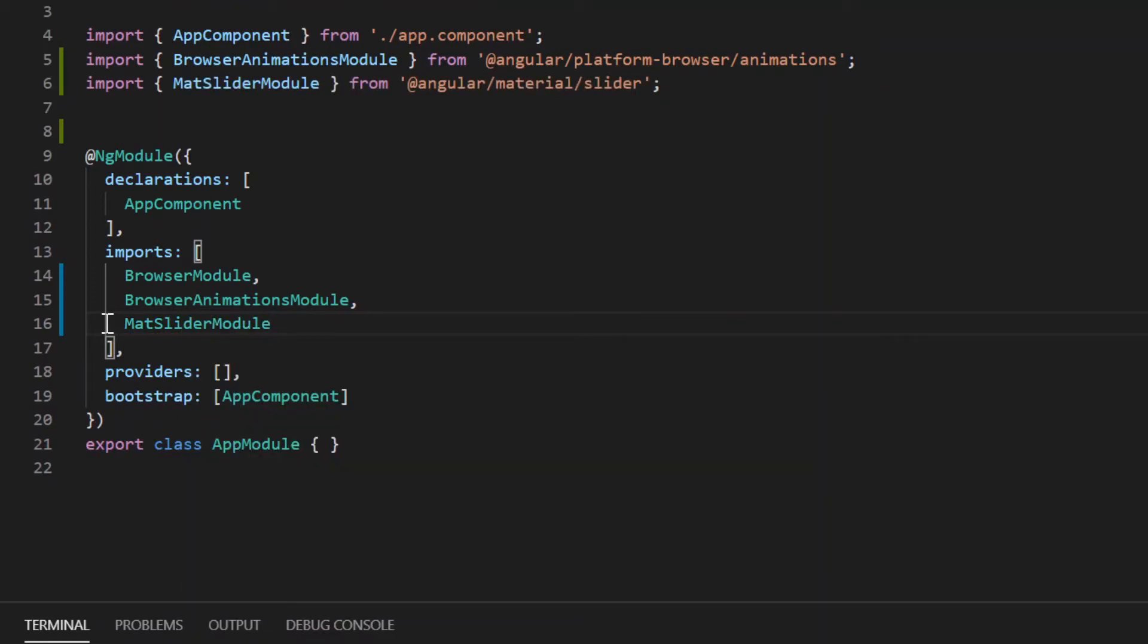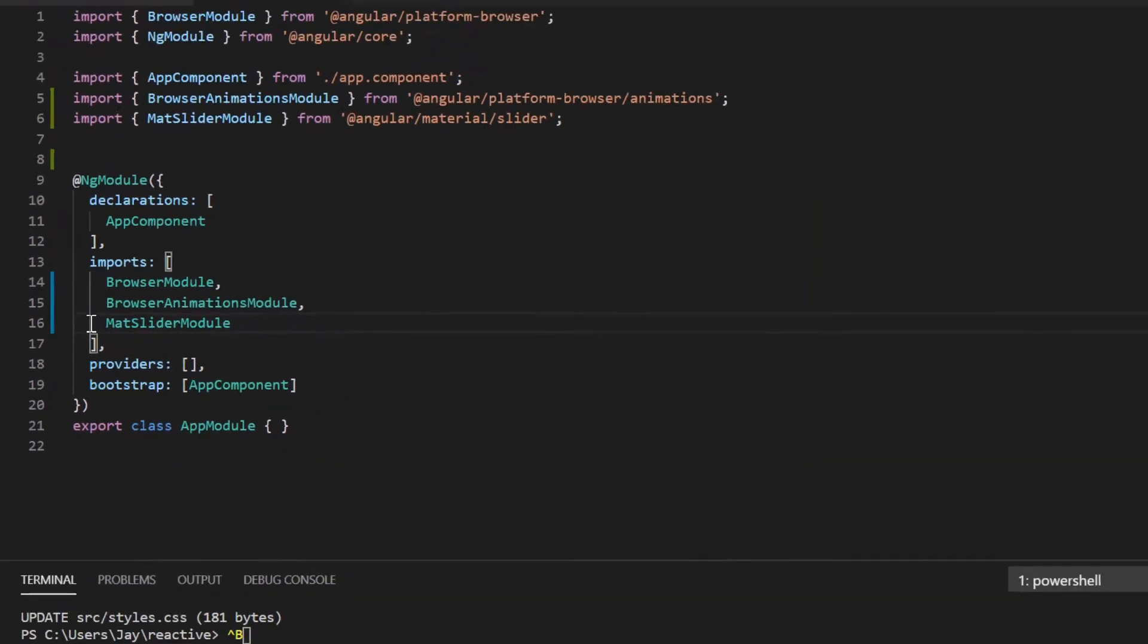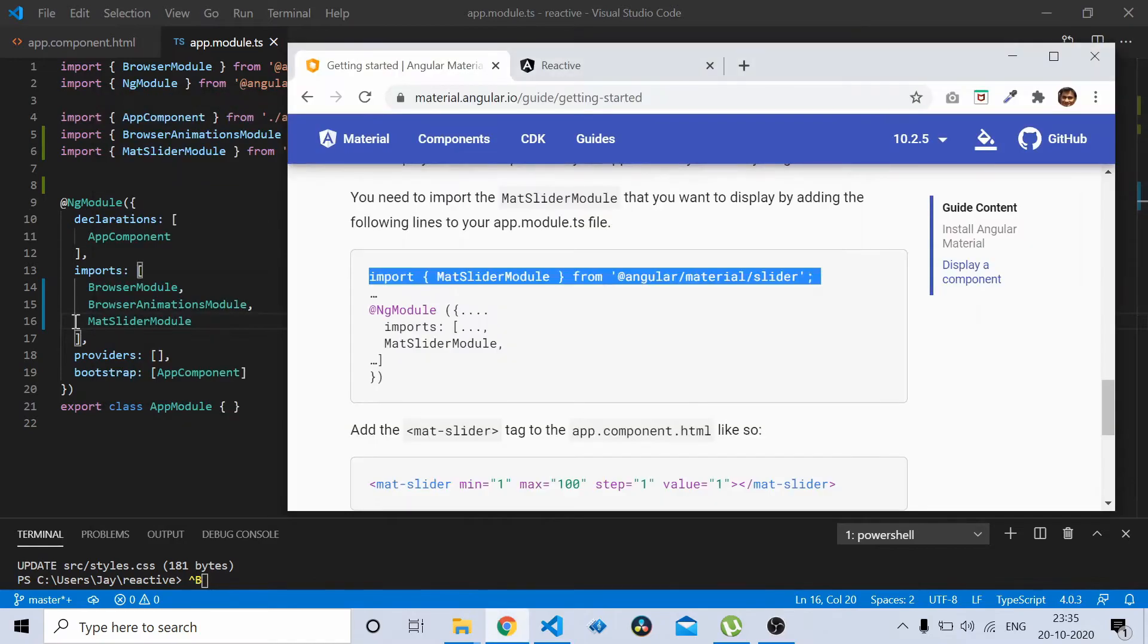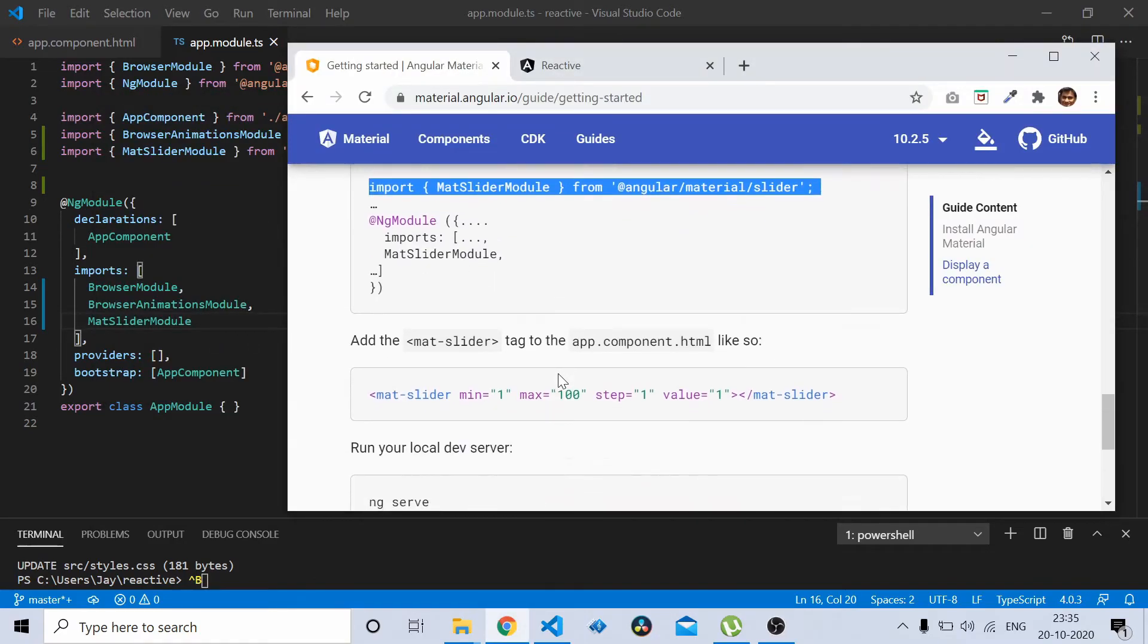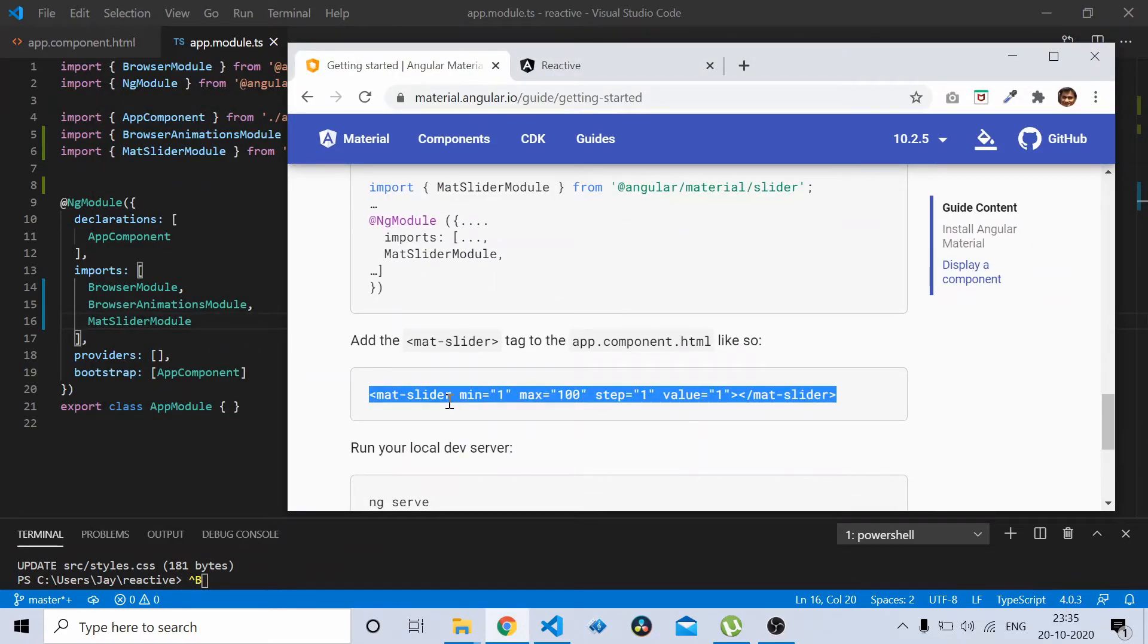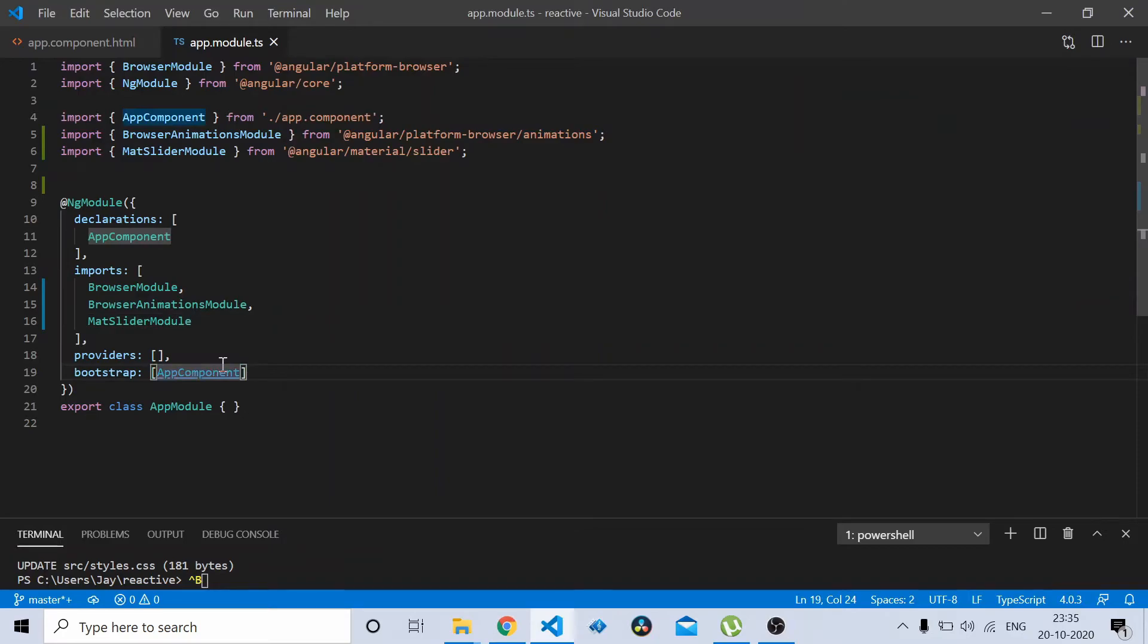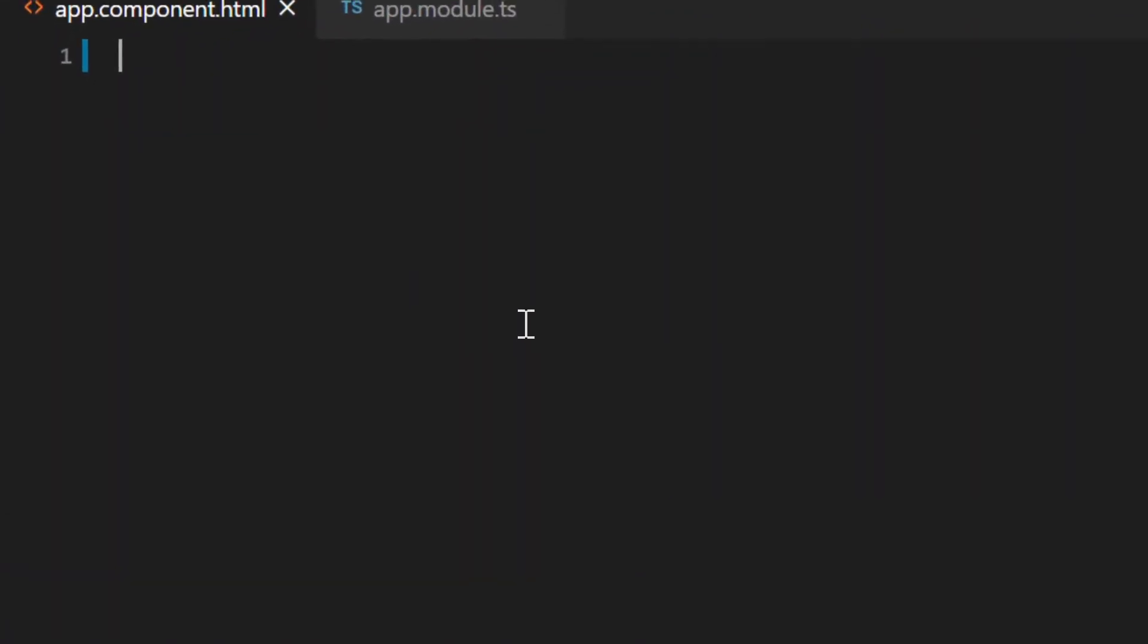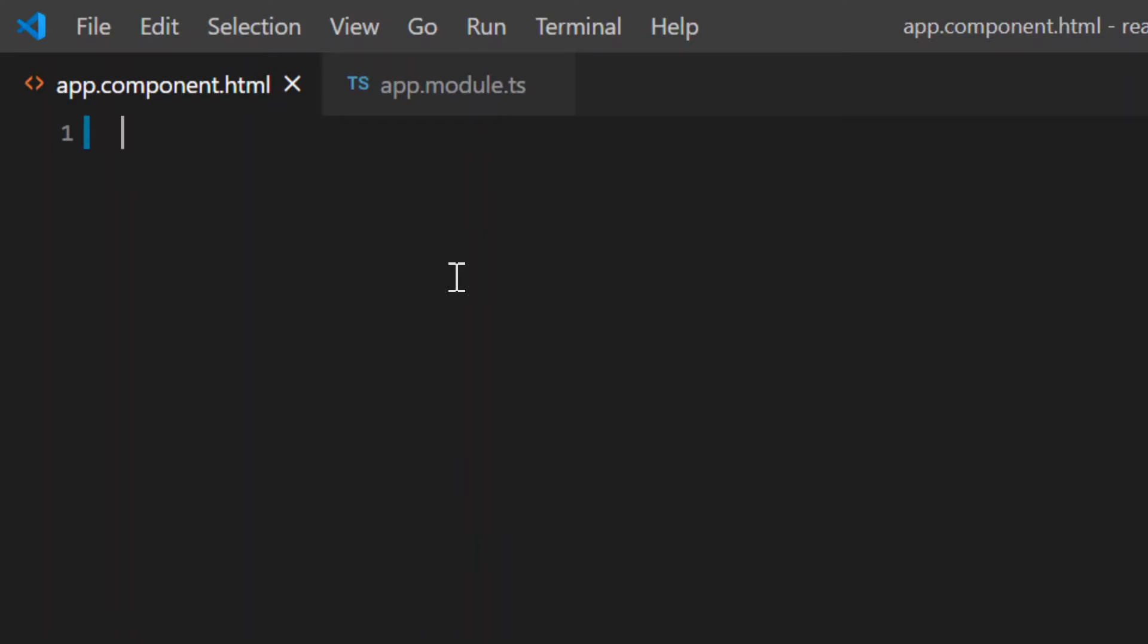Once you have imported the slider module, let's try to use it inside the HTML. Set the app.component.html and add the component.